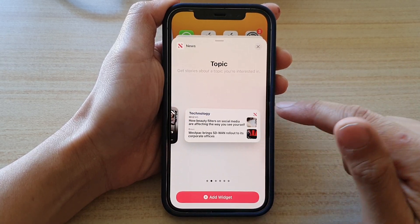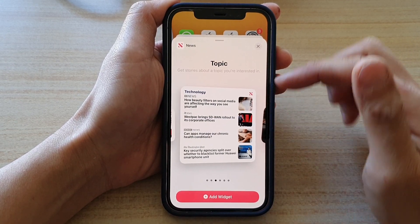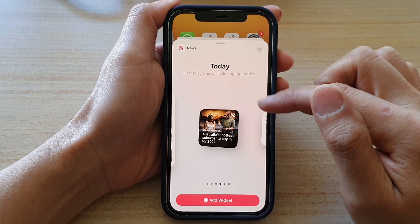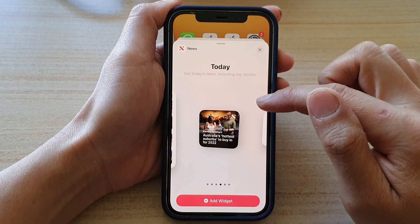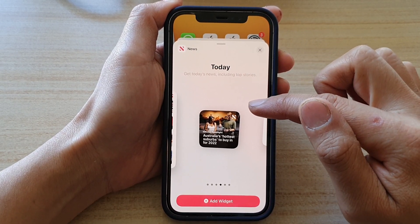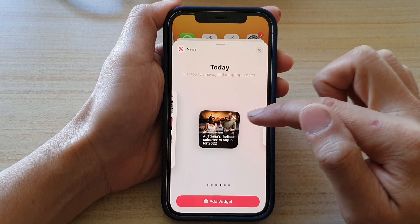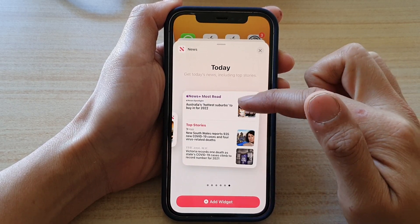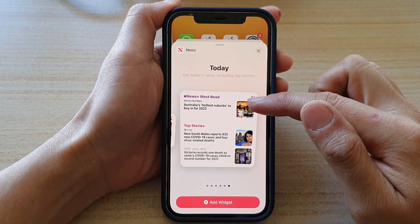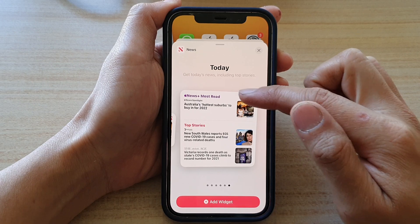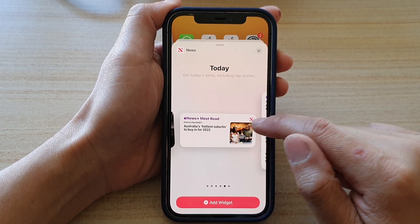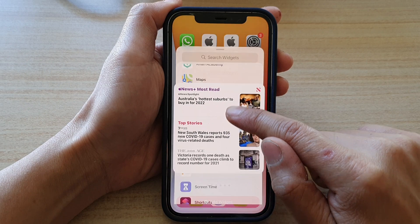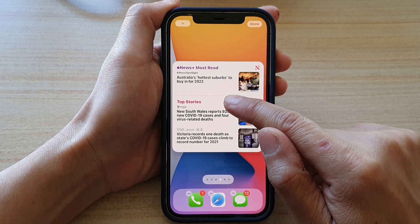Swipe across to find the today's news widget. In the today's news widget you have three different sizes: a small one, a medium size, and a larger size which will have more topics in one widget. Select the size you would like to use and then drag and drop it onto your home screen.